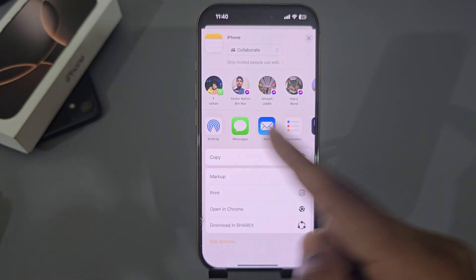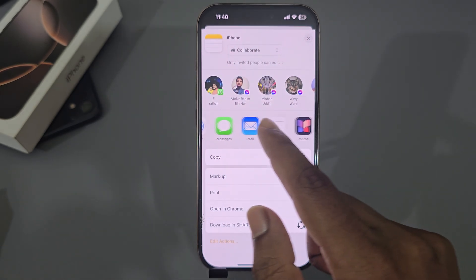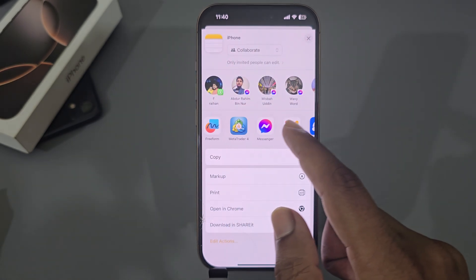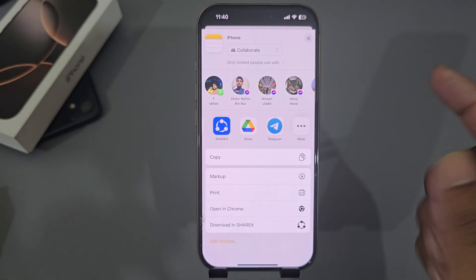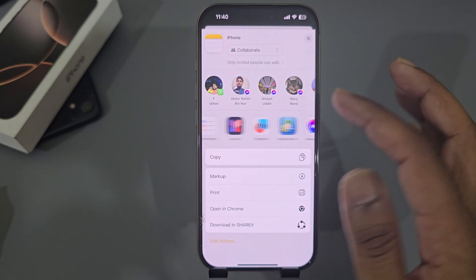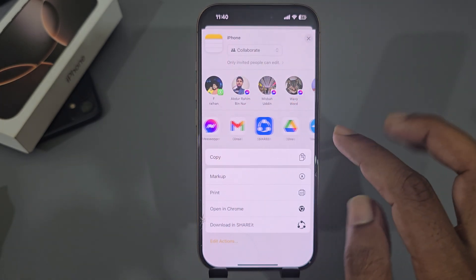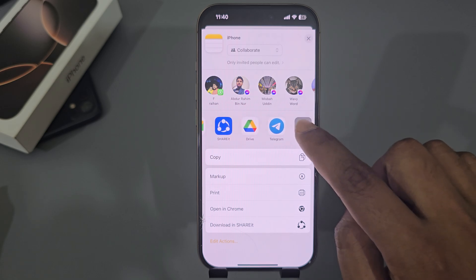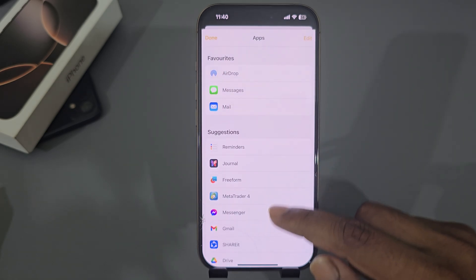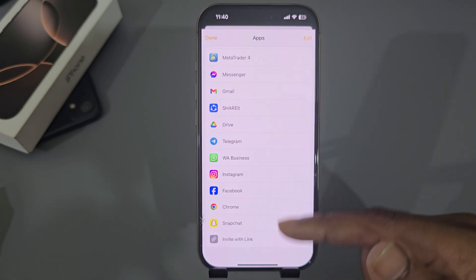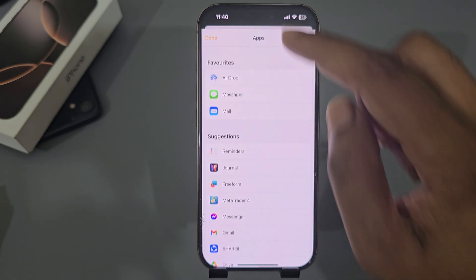You can send it via message, email, WhatsApp, Telegram, or anything. If you press on the more icon, you will see all of your options.